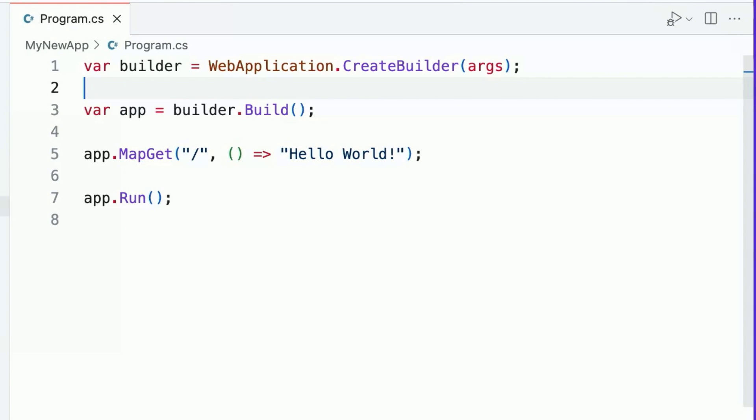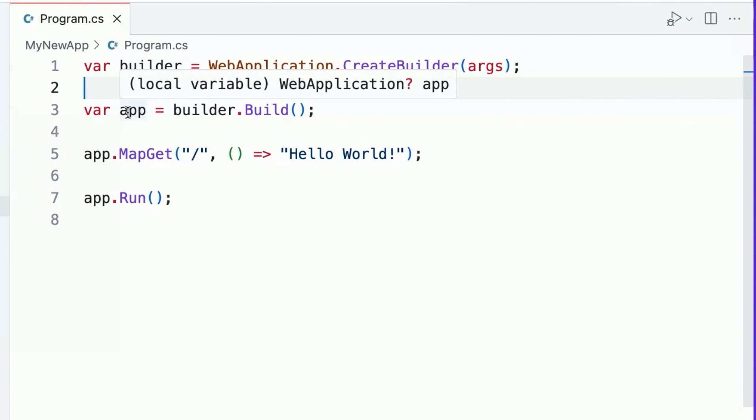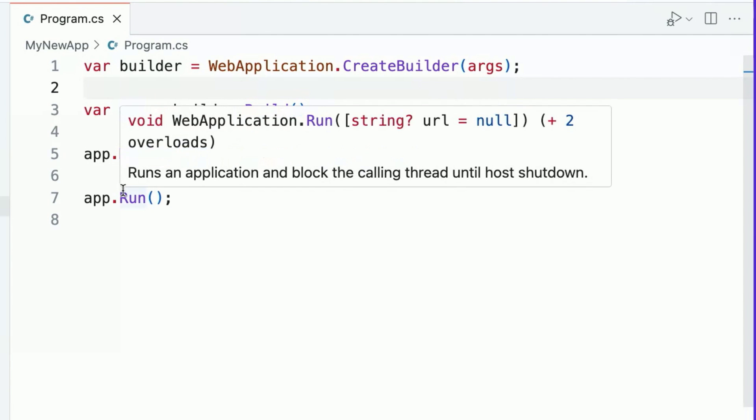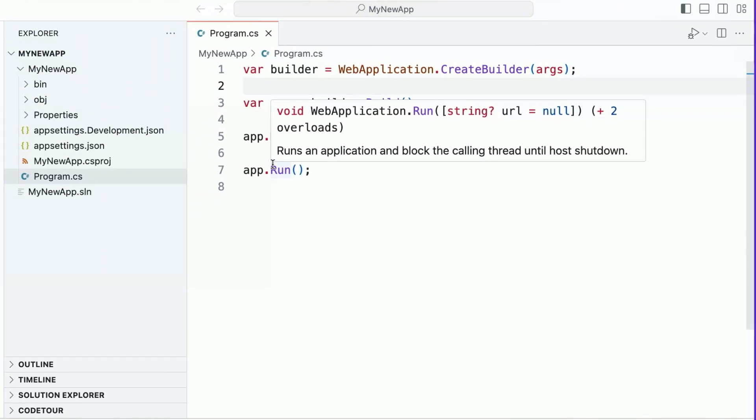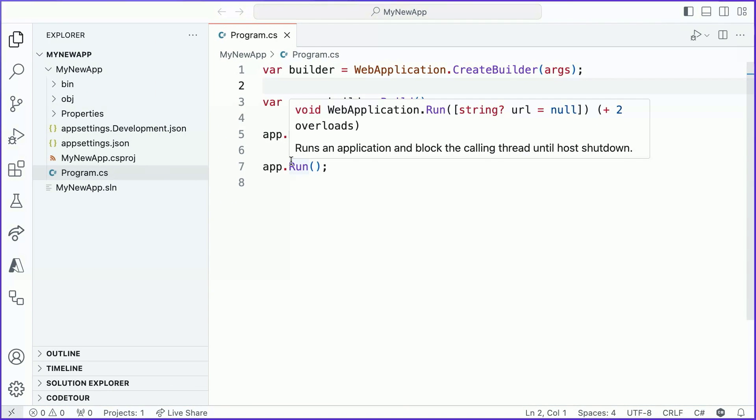Once we've configured our host by writing code in between lines one and three in this file, we can build our web application. The web application, which is defined here, configures the request response pipeline behind the scene. It allows users to configure route handlers in their application, and exposes a run method that we can call to start our HTTP server and initiate our HTTP request processing pipeline.